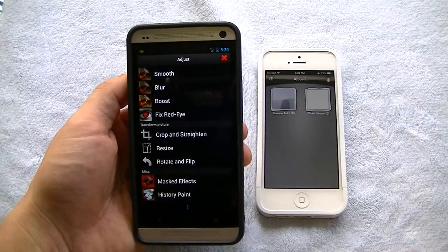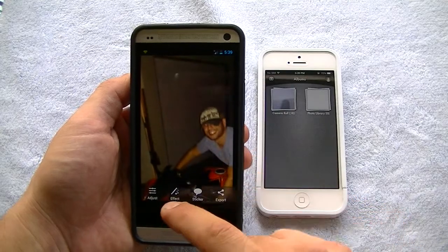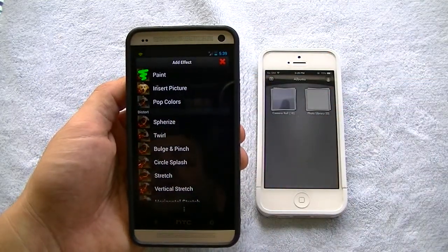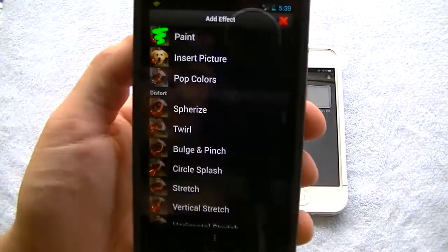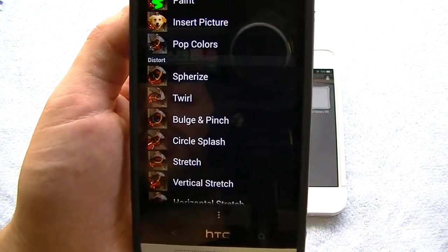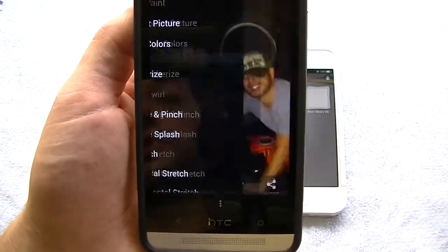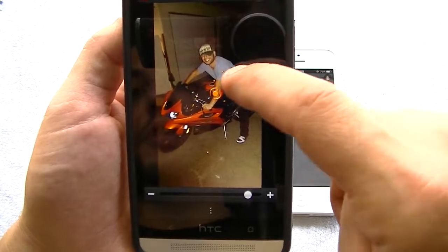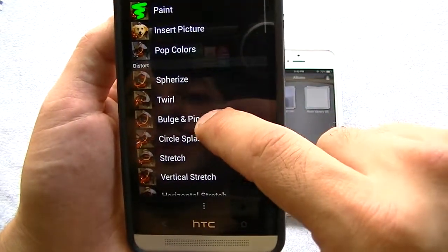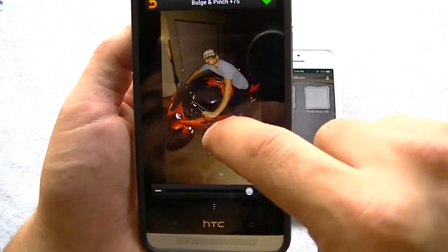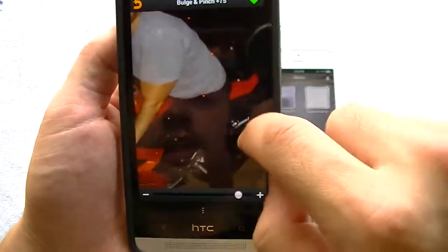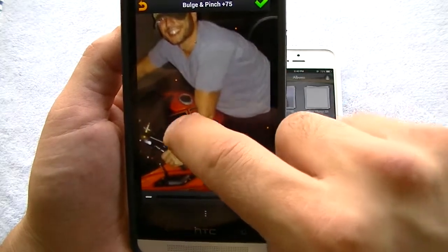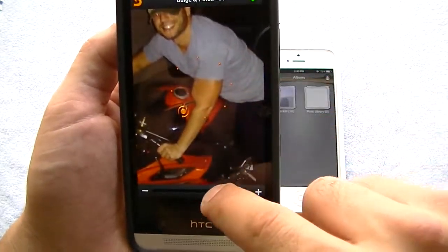You also have the transform picture options and miscellaneous. If you go to Effects, this is where it gets really fun. You have paint options, you can insert other pictures within the picture, pop colors, and do different distortion filters — for example, spherize. So if you want to make someone look funny, or make your muscles look bigger, you can basically Photoshop the picture as you please.